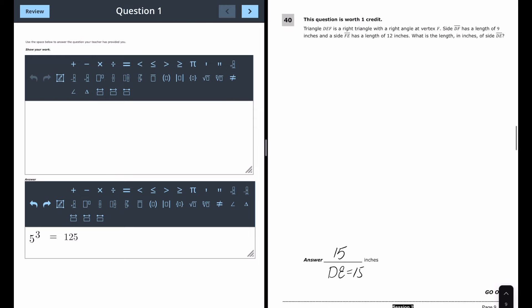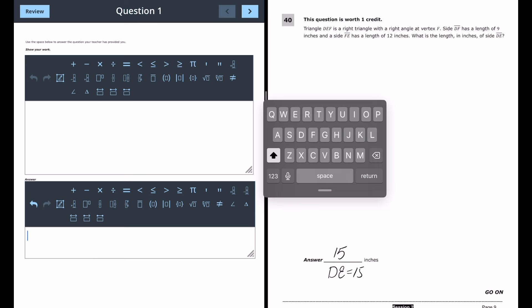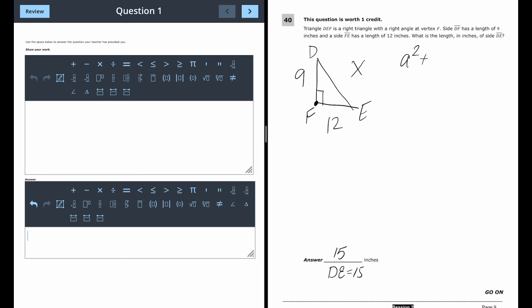For question 40, the answer is simply 15, or 'DE = 15,' which is easy to type. Triangle DEF is a right triangle with the right angle at F, where DF = 9 and EF = 12. We need to find DE. We'll use the Pythagorean theorem: a² + b² = c².